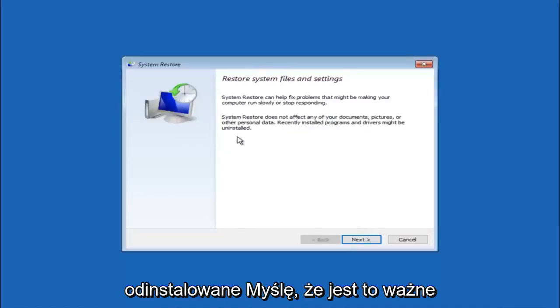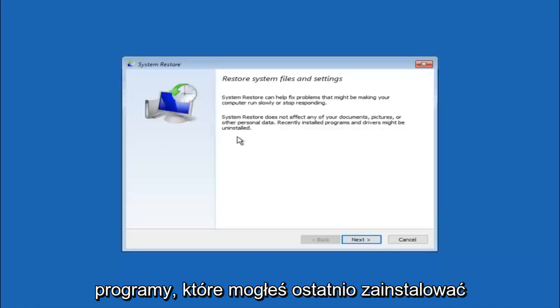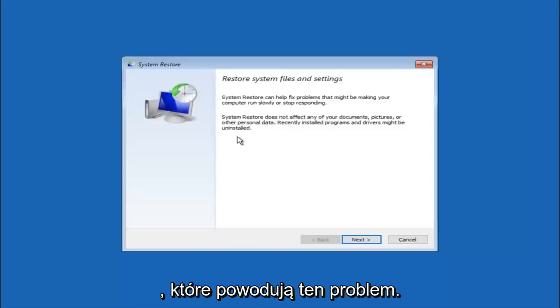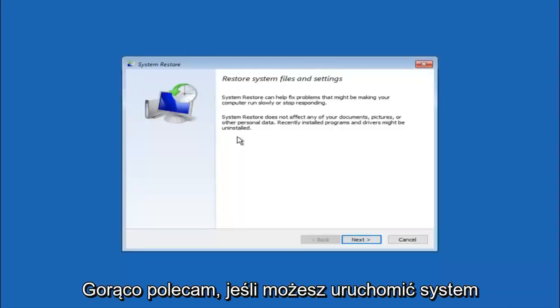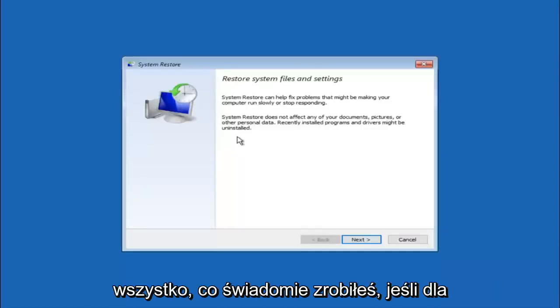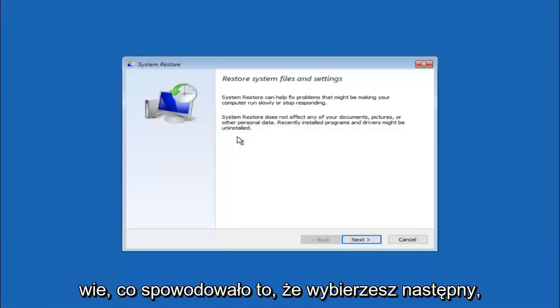I think this is an important point to note. If you do know any programs you might have installed recently that are causing this issue, I would highly recommend if you can boot into safe mode and try and uninstall the program or whatever you can do to remedy whatever you knowingly did. If for a majority of you guys I am assuming do not know what caused it, you will select next.